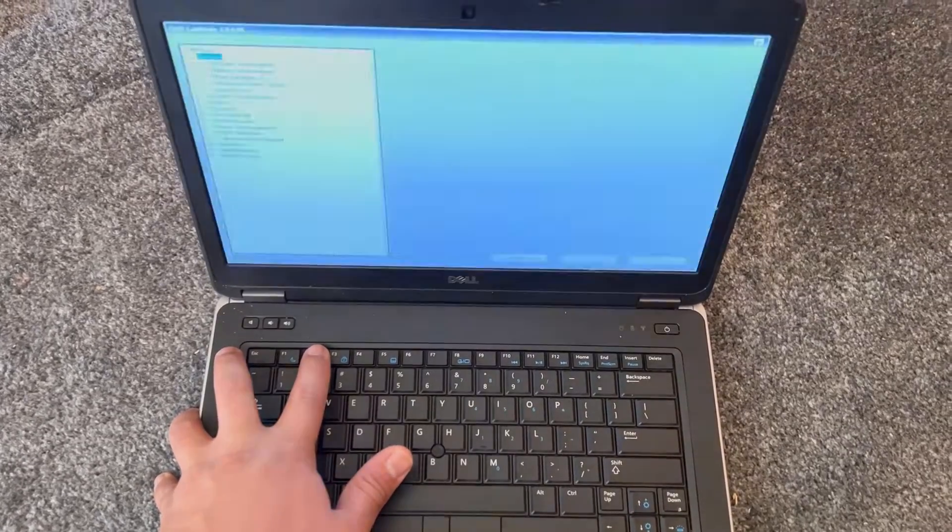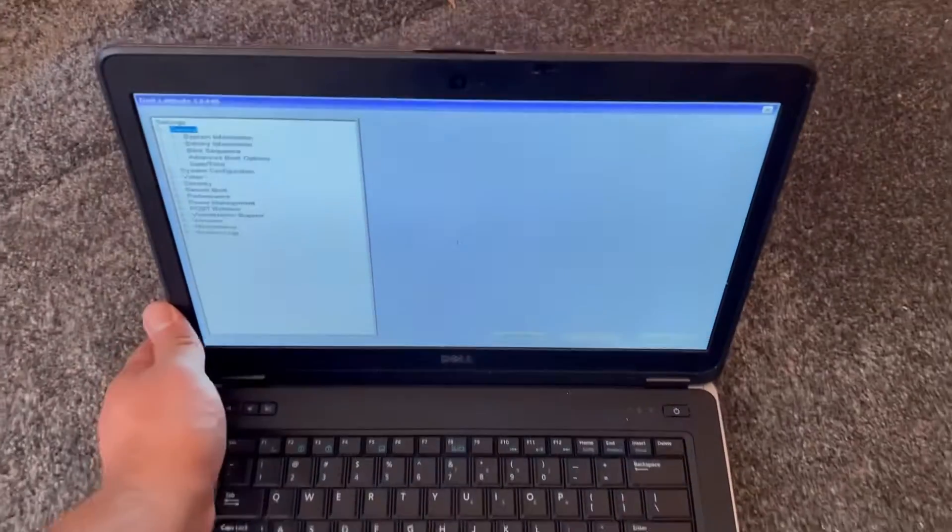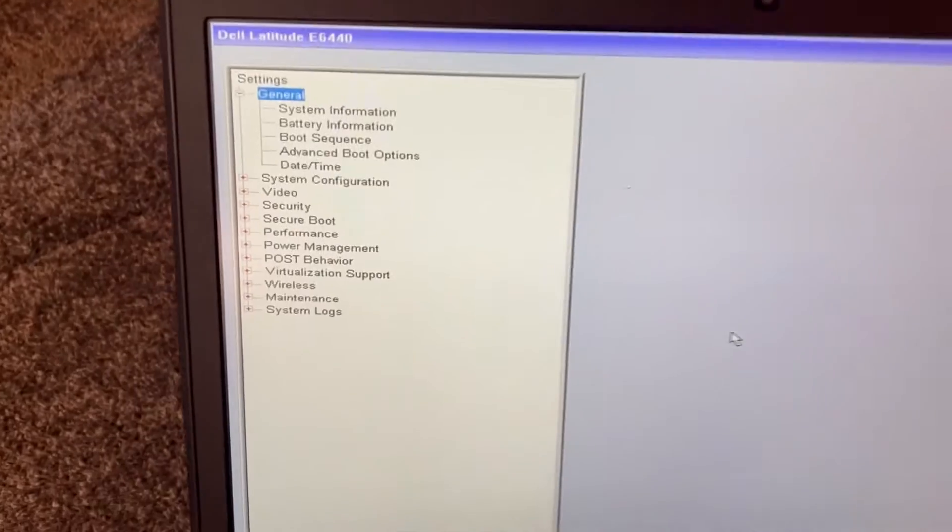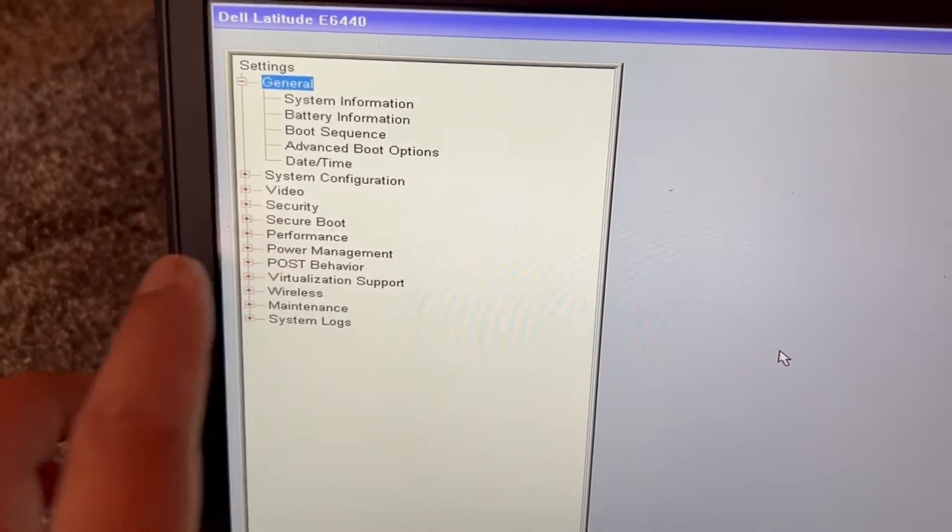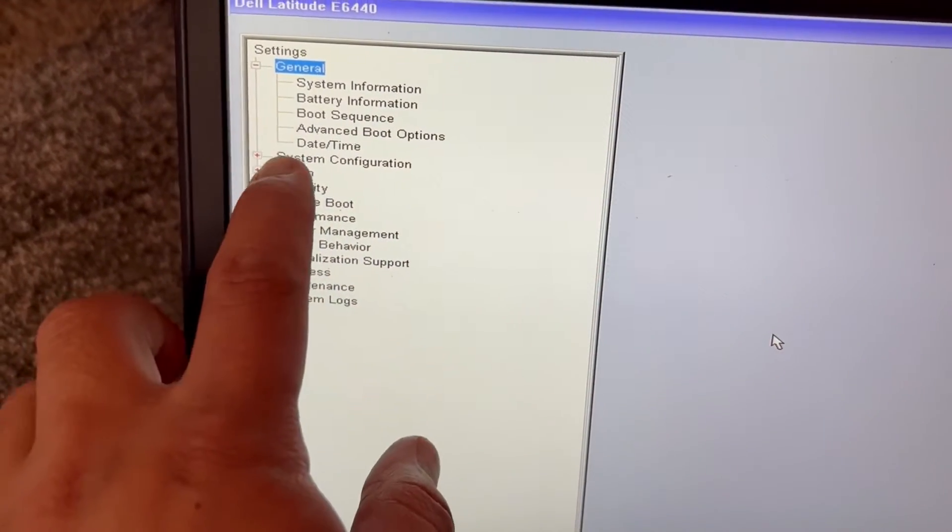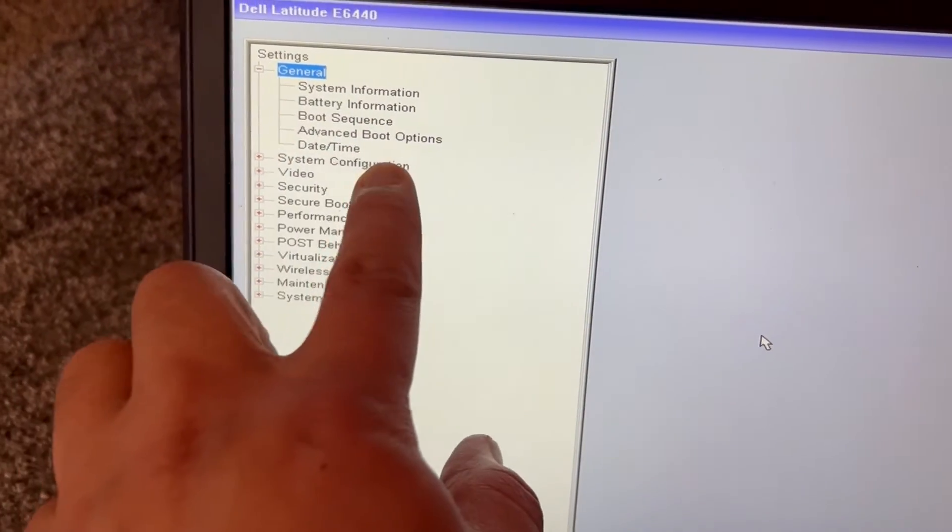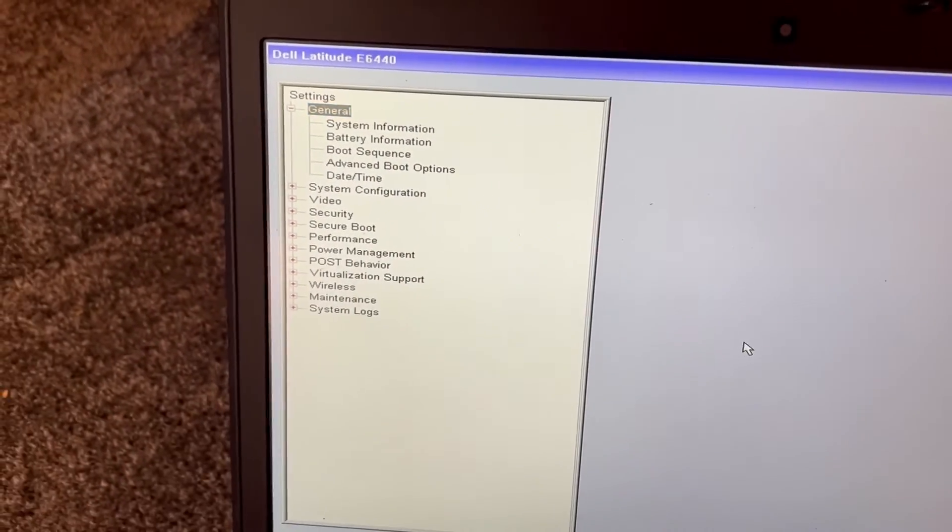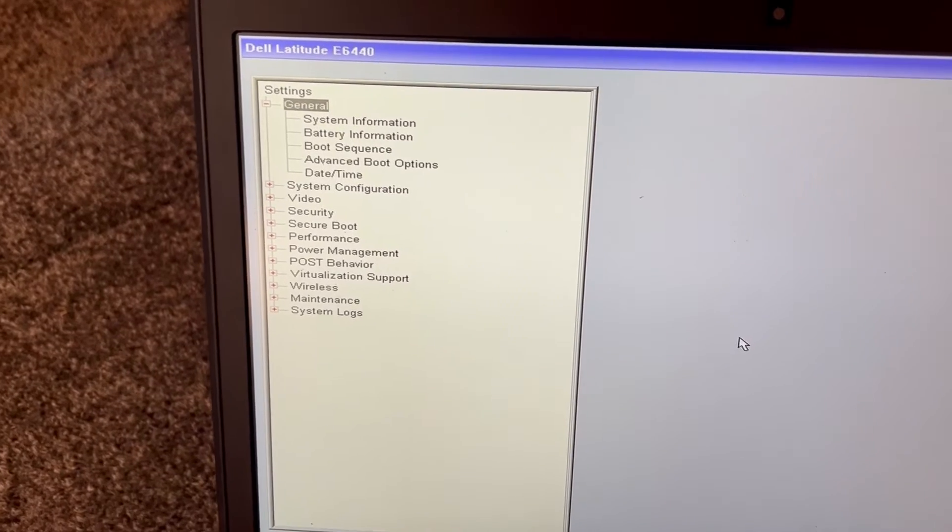Just be patient. We're in BIOS. What you need to go to is System Configuration, so select that on your Dell laptop.